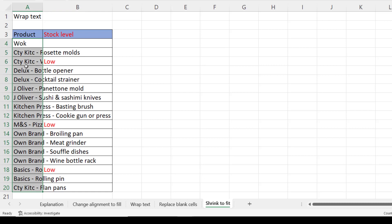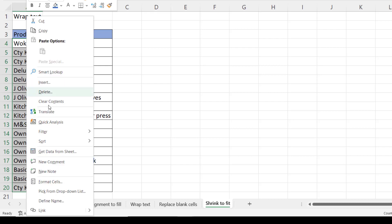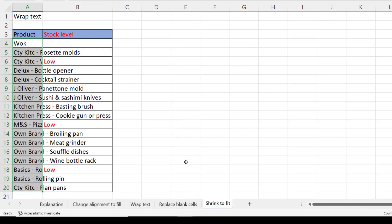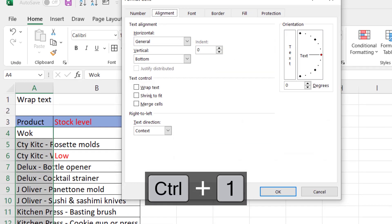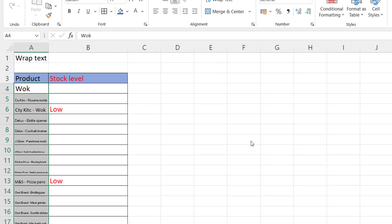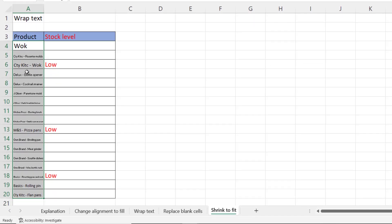Now to do that you need to go to format cells so that was either right click format cells or Ctrl+1 and you have this option here shrink to fit and you can see that it modifies the font size of each of these product names to fit the cell width.